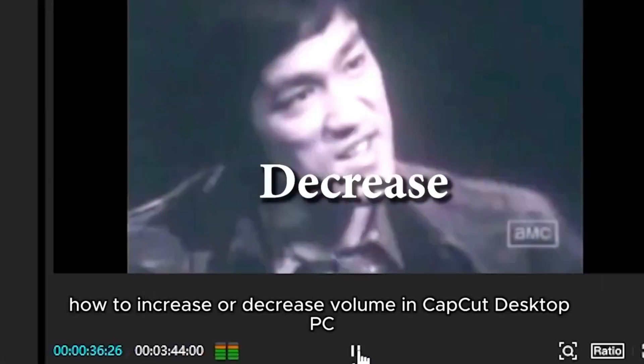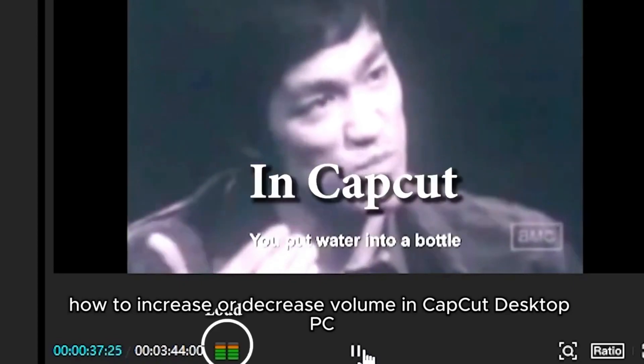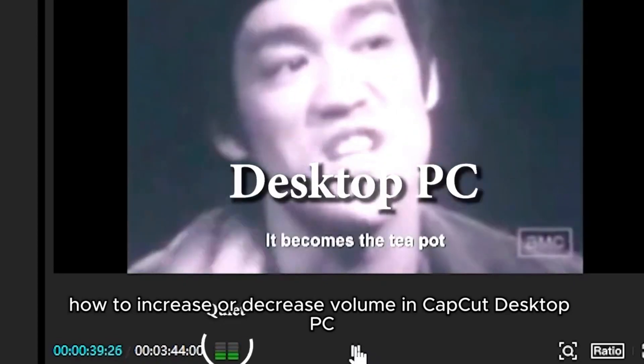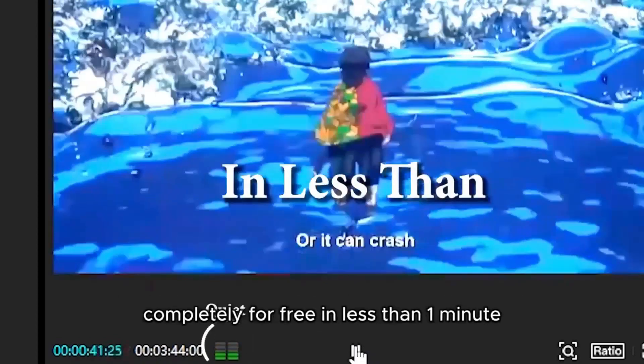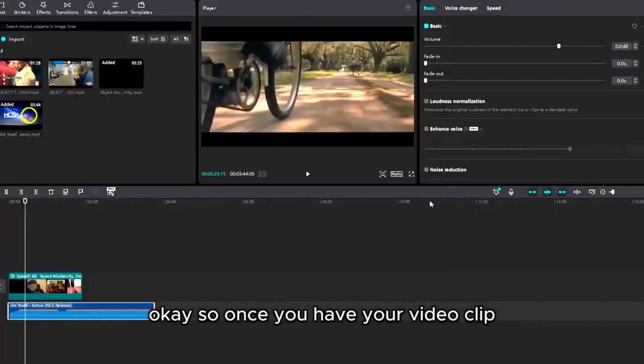How to increase or decrease volume in CapCut desktop PC completely for free in less than one minute.